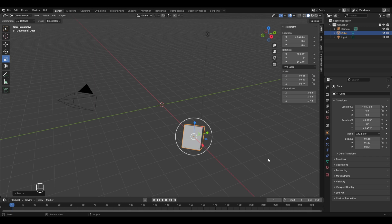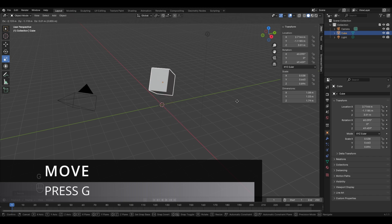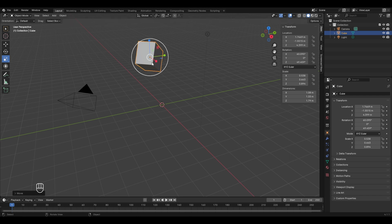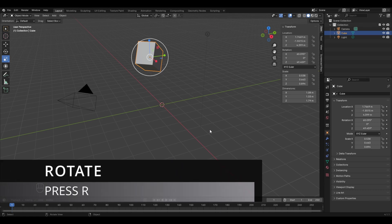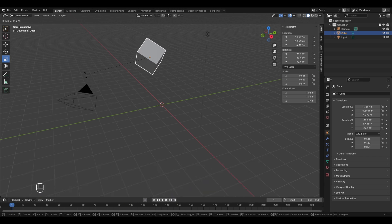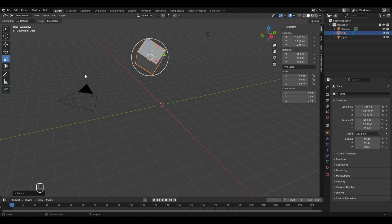With usage of Blender you might observe that using gizmos for moving, rotating, and scaling is not always convenient, so Blender also gives you shortcut keys. For moving, use the G key and move the object anywhere in the 3D viewport, then left-click to set its position. To rotate in a particular direction, press the R key, move your cursor, and left-click to set the rotation.